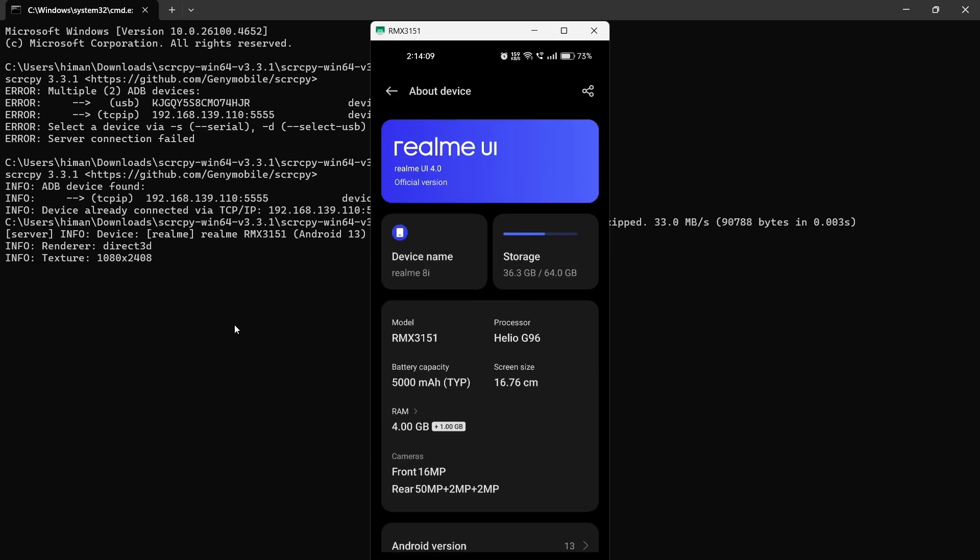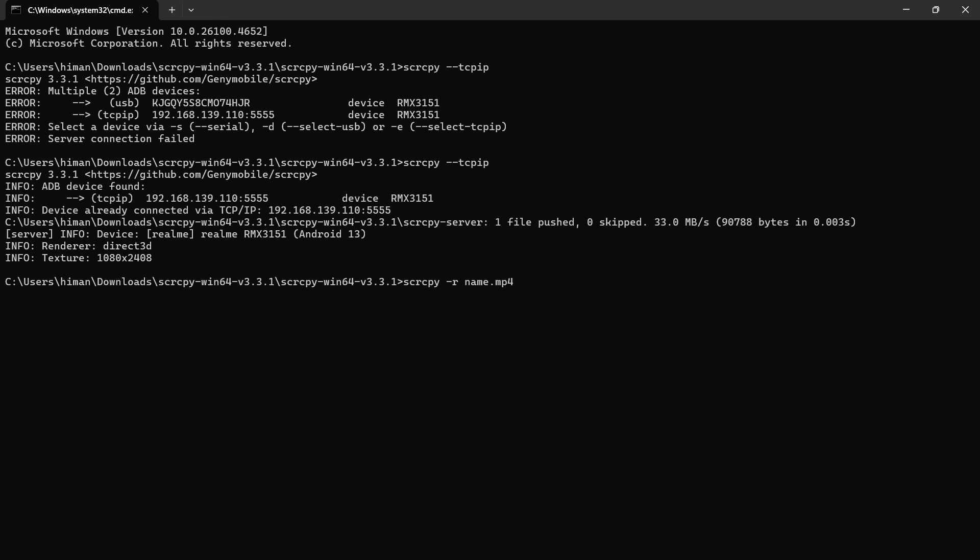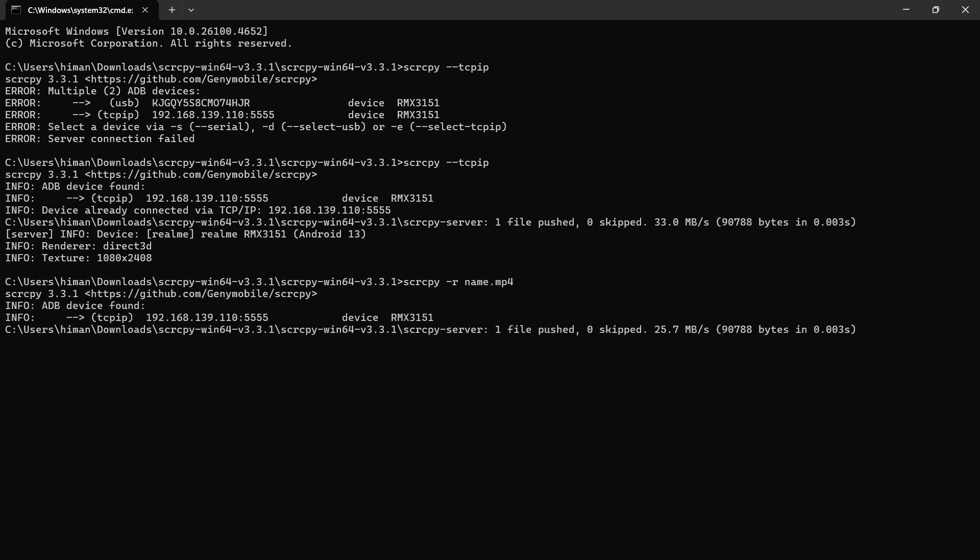One more feature: first control C, let me stop the screen sharing. Now what I am going to do is scrcpy -r. Hyphen R is for recording our display. If you want to record our display, we can give this command. What we are going to do is give the name of our file mp4. This is the format of our file which is being recorded. Now we are going to hit enter.